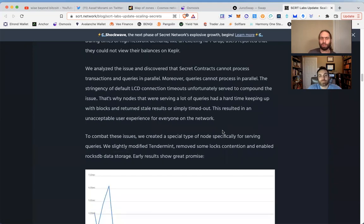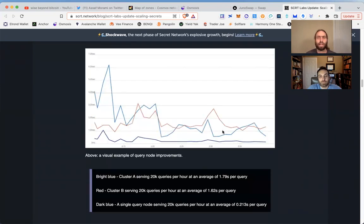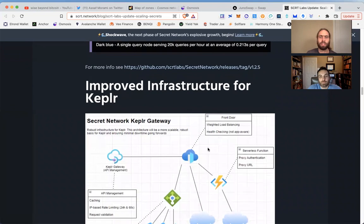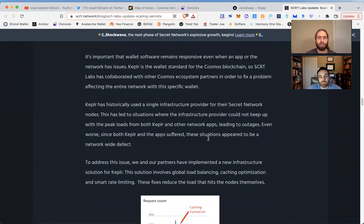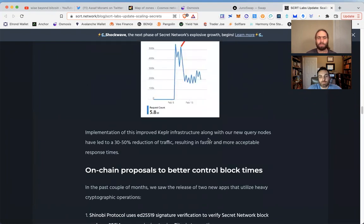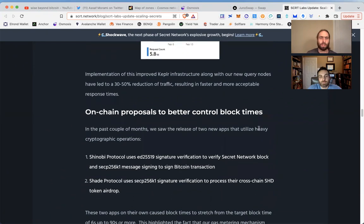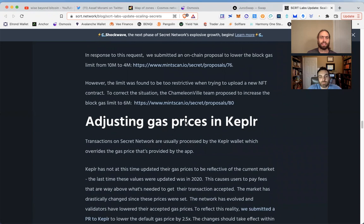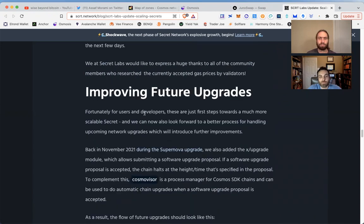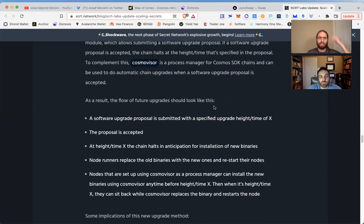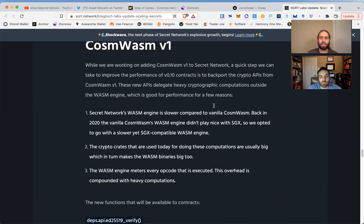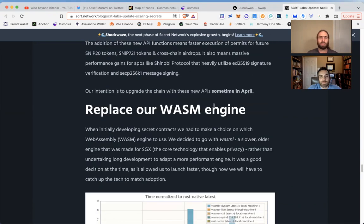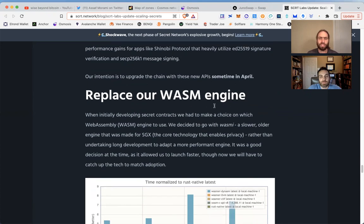There's a little graphic right here. We'll leave the link below so you can read this article and check out all the improvements that have been made. The details: on-chain proposals to better control block times, adjusting gas prices, improving future upgrades. This is such a great article. Here we go—this is kind of an idea I was really excited about sharing.